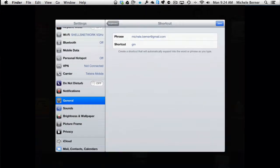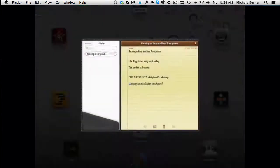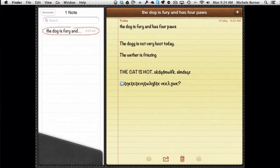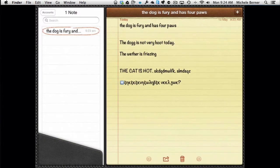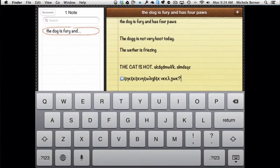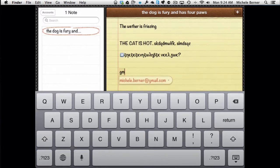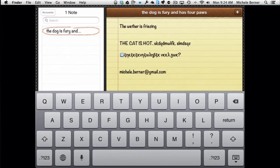So if I went back into Notes to demonstrate that one, and I want to put my email in, and all I have to type is the shortcut, which then offers me the full phrase. And if I want to accept that one, the space bar will replace the shortcut with the phrase.